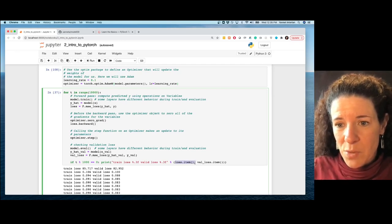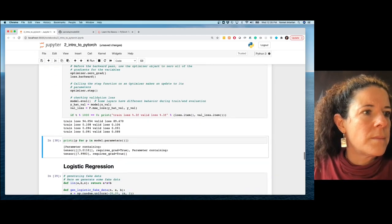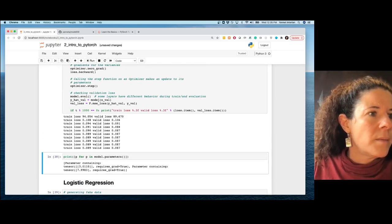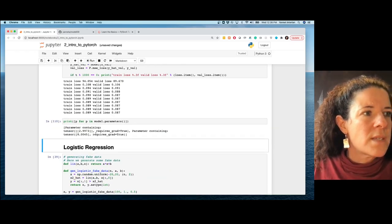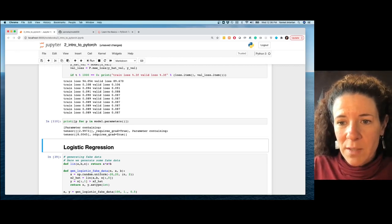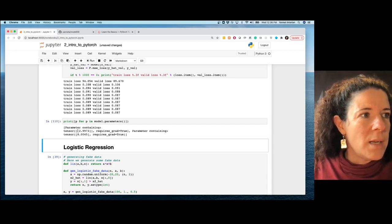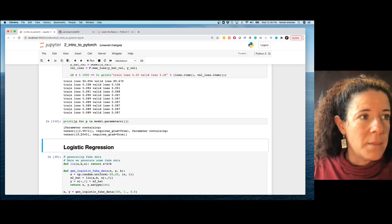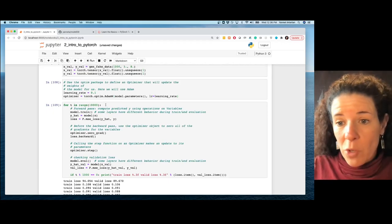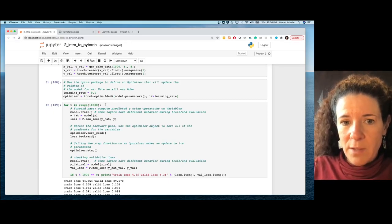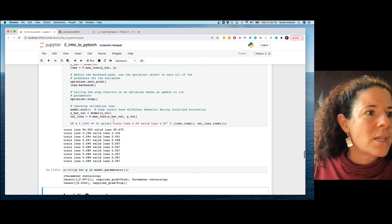Printing the parameter values, a is very close to 3 and b is very close to 8 — because AdamW is a much better algorithm than plain gradient descent.